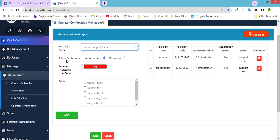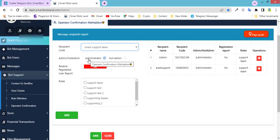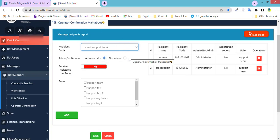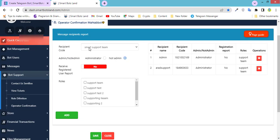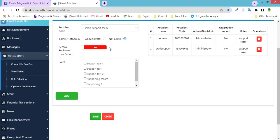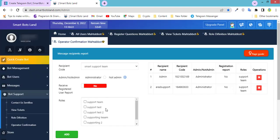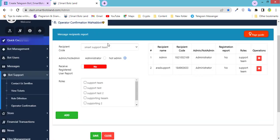This button: Admin or Not Admin. If you activate this button, these operators can see all the messages as the admin can see. I prefer not to activate it. Receive registered users report: if you activate this button, this operator can receive all the registered user reports. It's up to you. I prefer not to activate this button. There are the roles I created before: Next Support Team and the others. I want to specify this operator for this unit, Support Team.